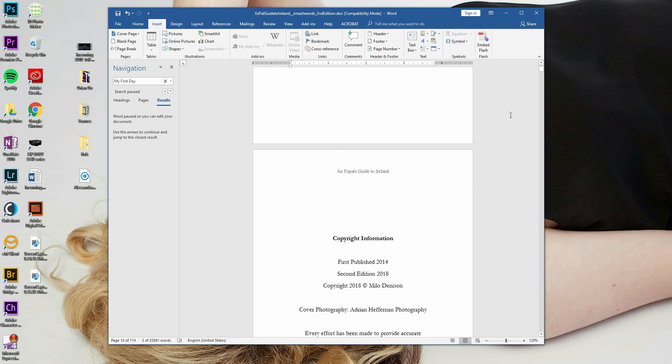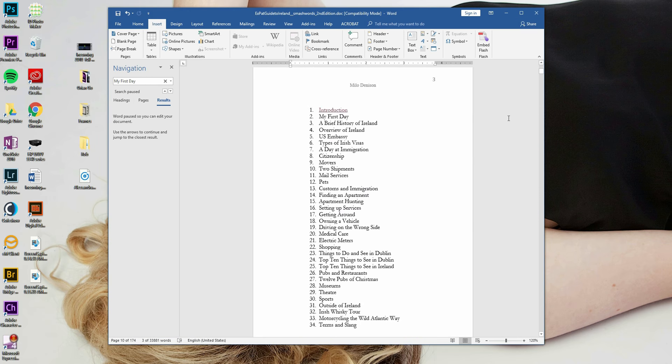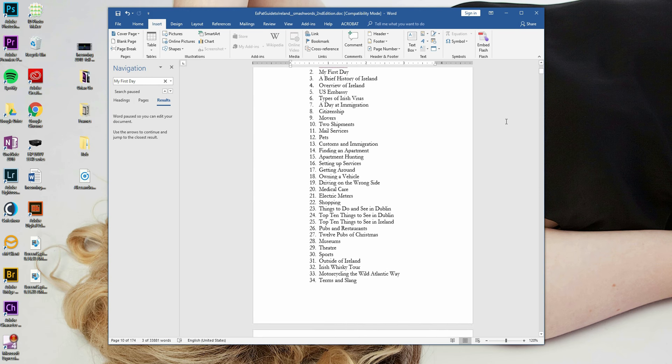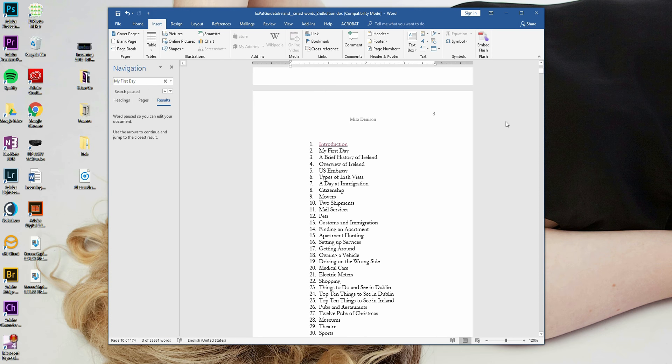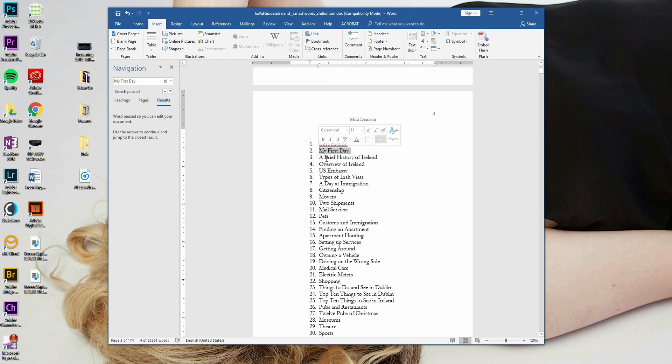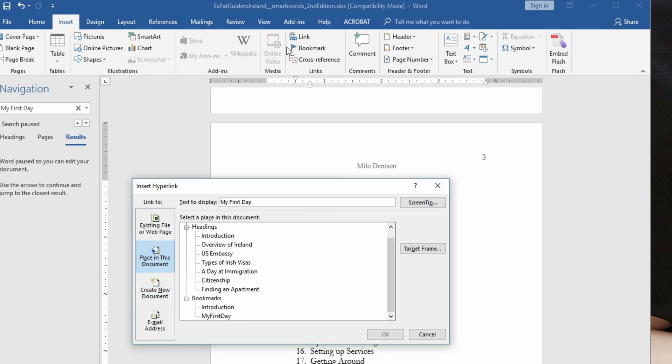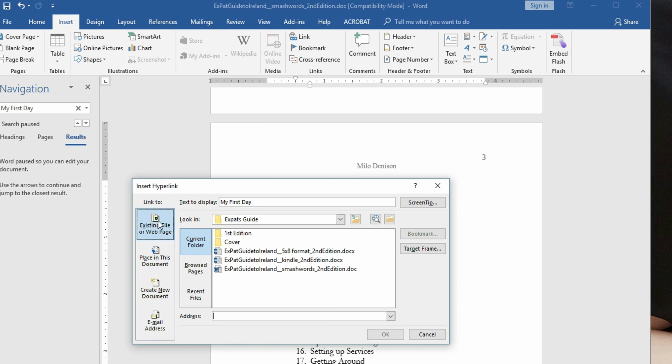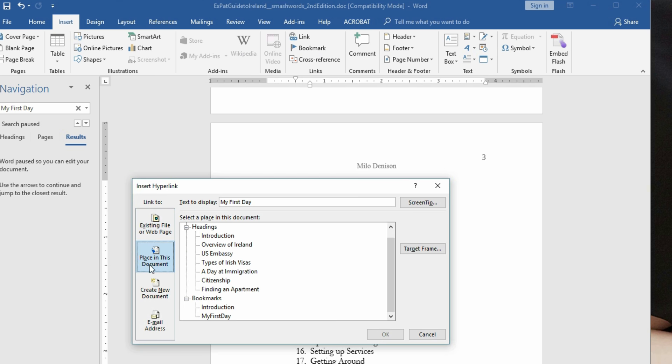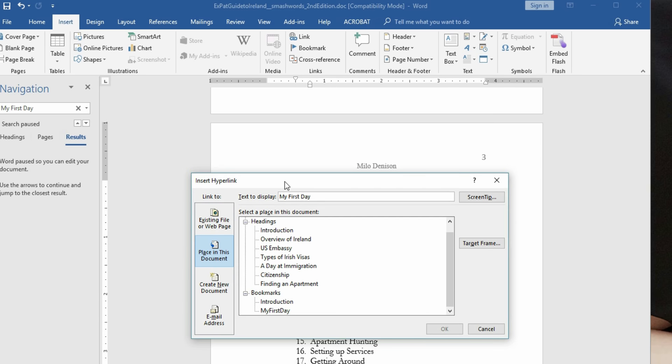Go back to your table of contents, highlight it, back up at your ribbon, you go insert link now and by default it's usually going to be on this existing file or web page. You want the second one here, place within the document. And then you'll notice I've got bookmarks, my first day.